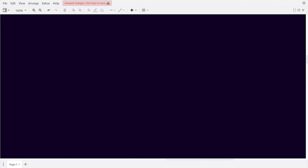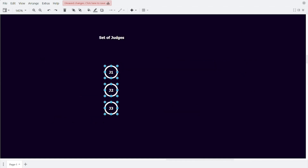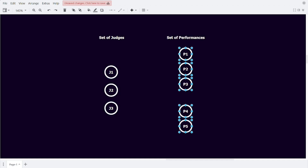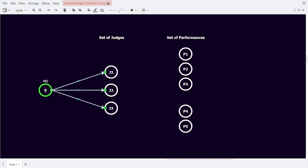We start by creating a node for each of the judges in a single column. We also create a column of nodes for the performances, separating the ones that are in different categories for clarity. In order to represent the amount of shows each judge can attend, we create the network source and draw an edge from the source to each judge. The capacity on the edges corresponds with the amount of shows that the judge is willing to attend. Looking at Judge 1, we see that the capacity from the source to Judge 1 is 1 — thus, Judge 1 will only be able to spend one flow on whatever it will be connected to.